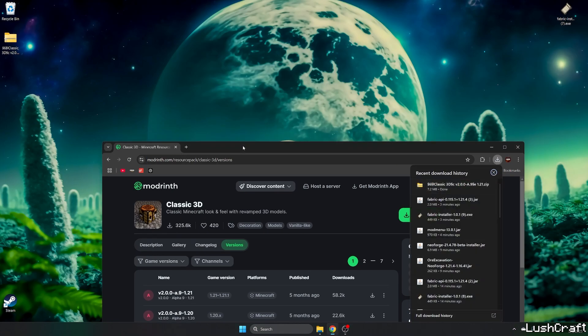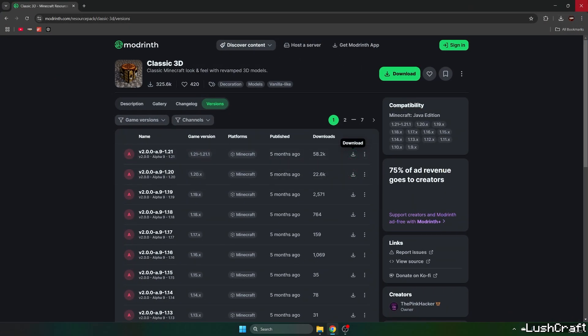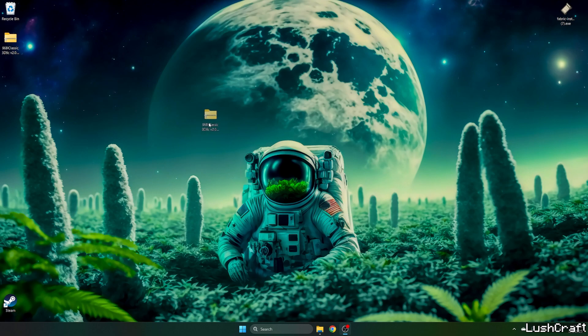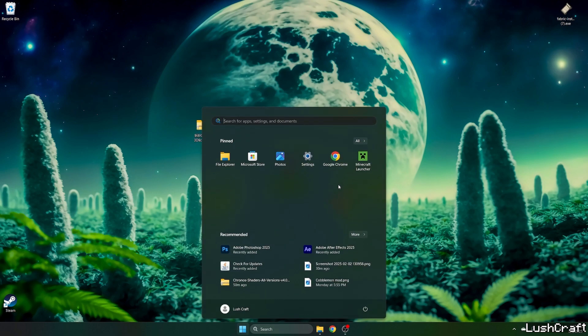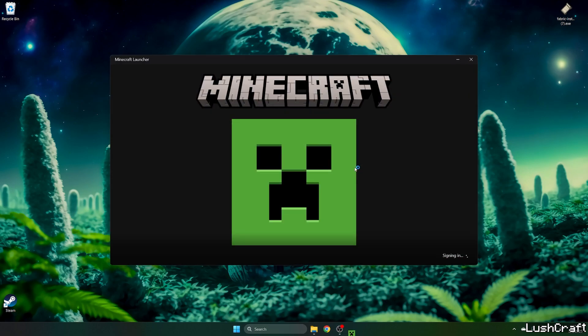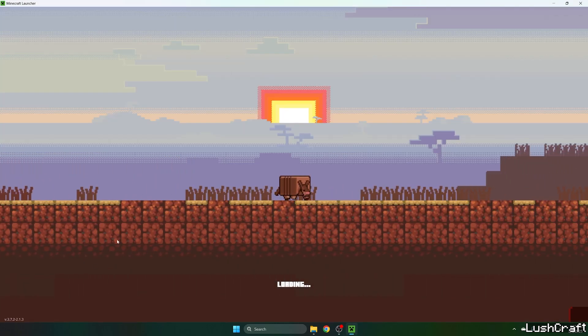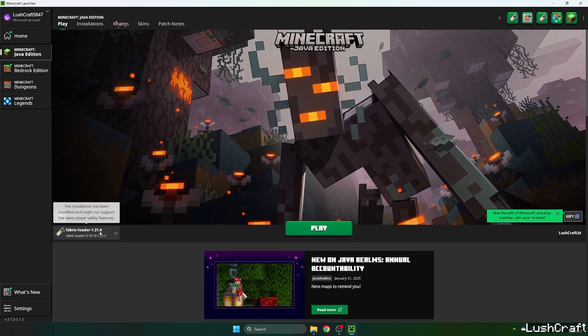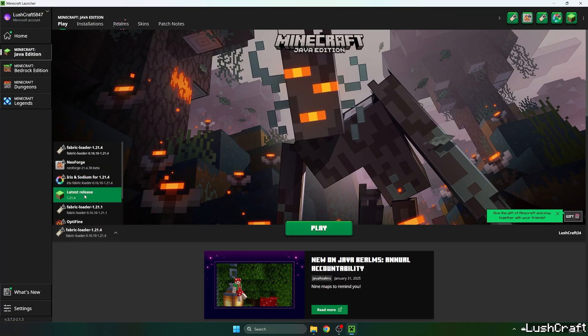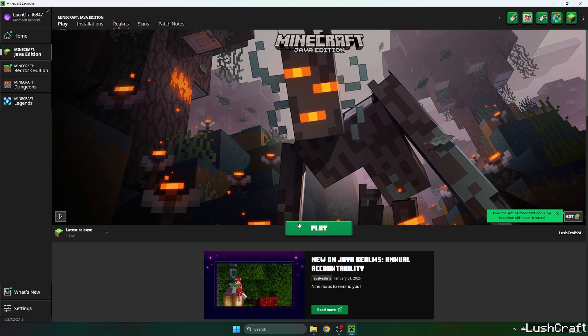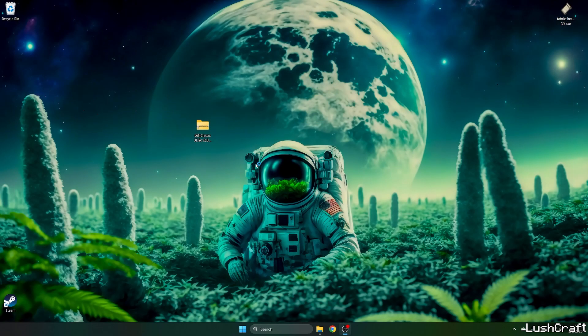So download the latest file that you can see here. Now we need to open up the Minecraft Launcher and choose Minecraft version 1.21.4, which is the latest release. Hit play and let's wait until we get to the Minecraft menu.